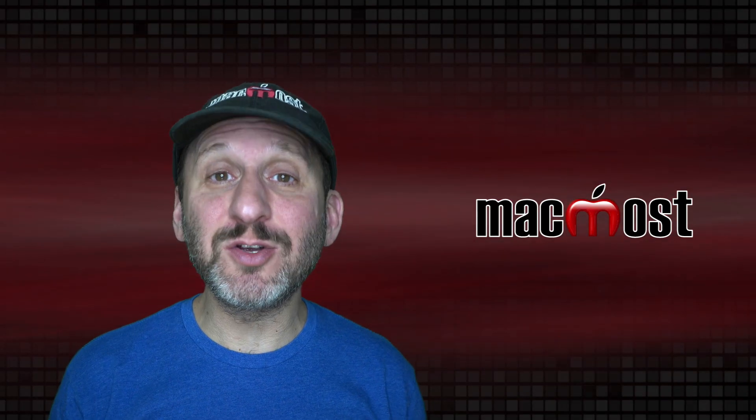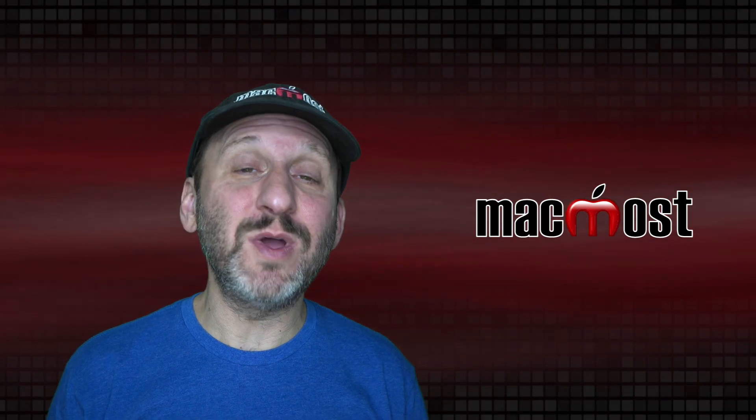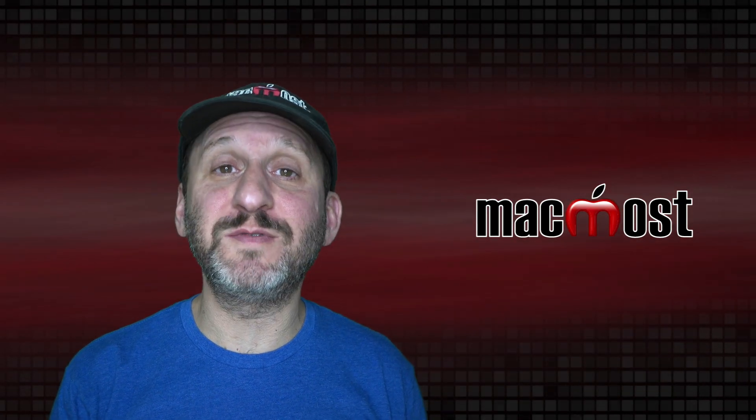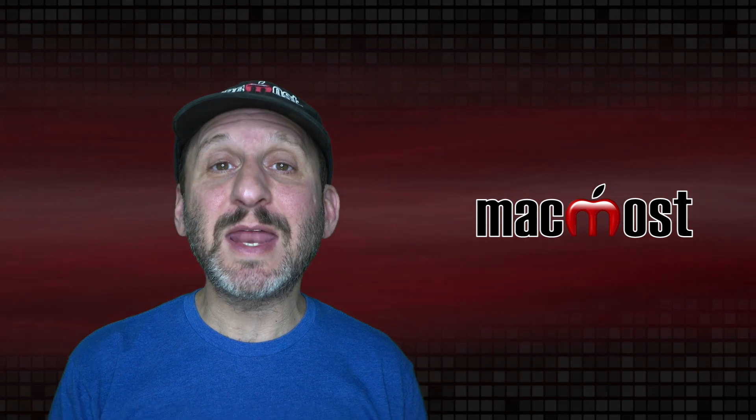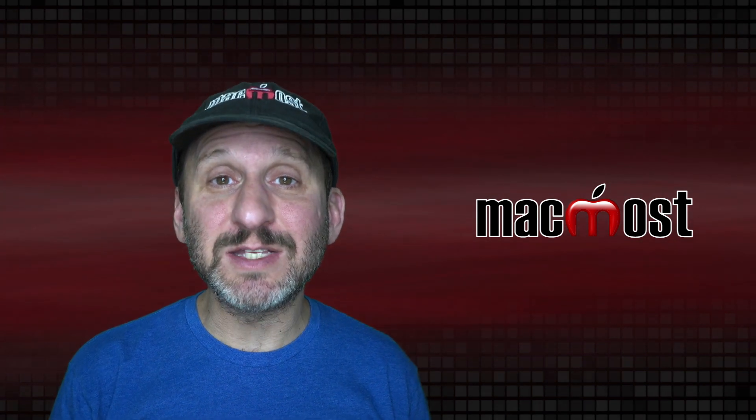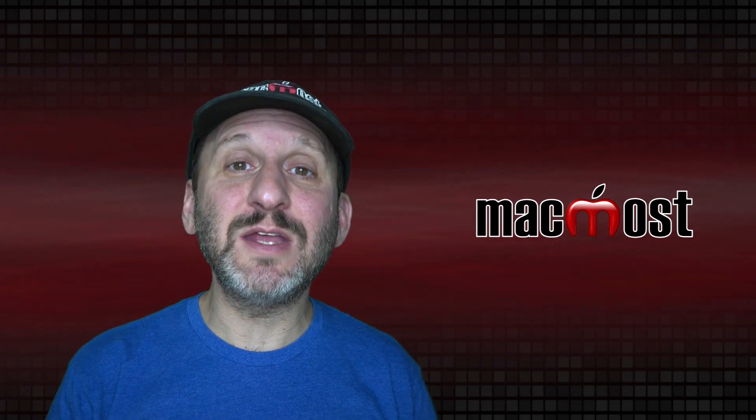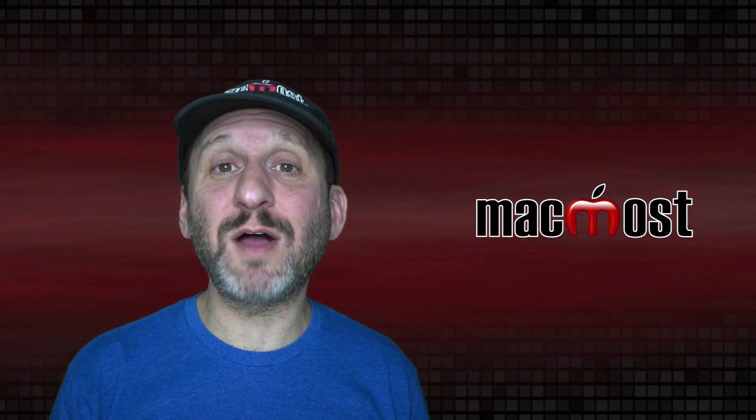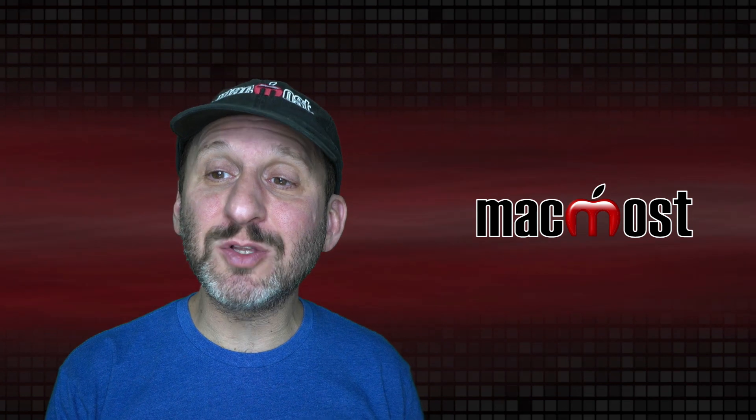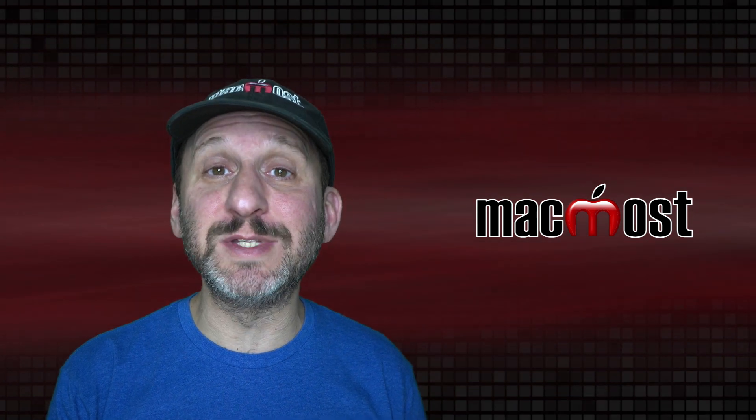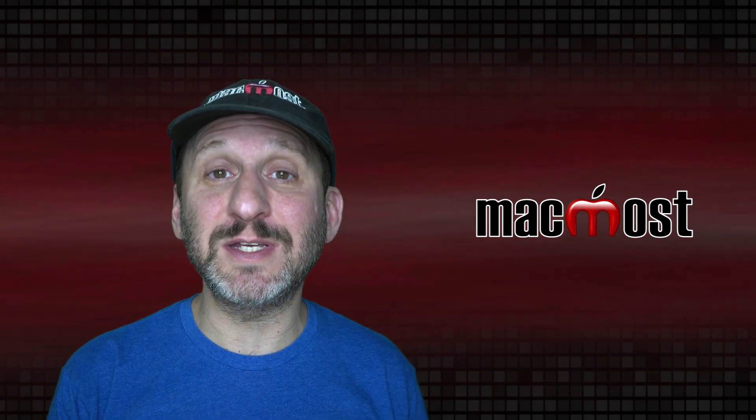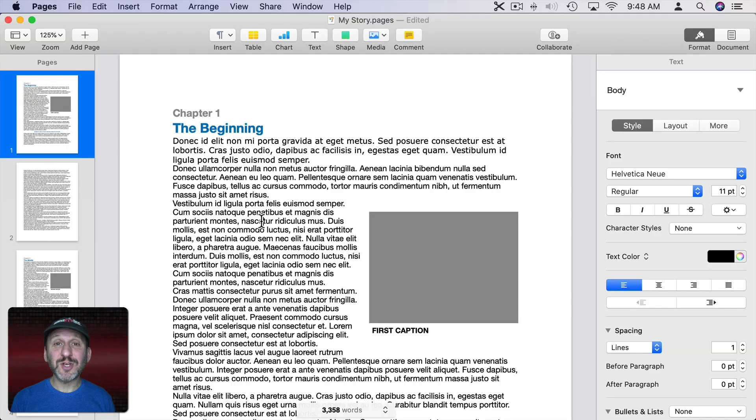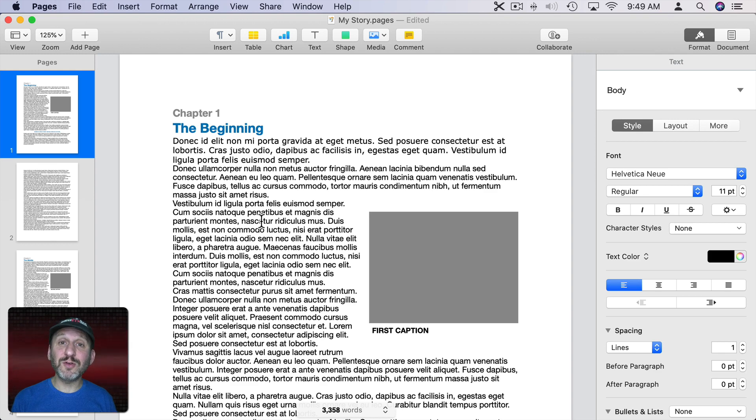So imagine an entire document with tons of chapters, tons of quotes, tons of captions, and how easy it is to update all those styles consistently throughout the document as long as you've been using styles since the beginning. Now paragraph styles are the main type of style in Pages. But there are others as well.